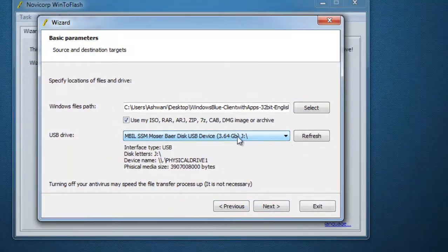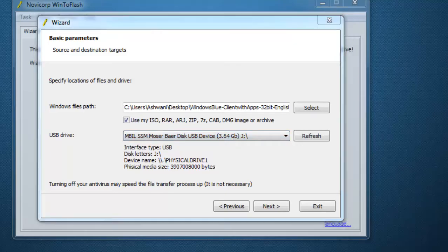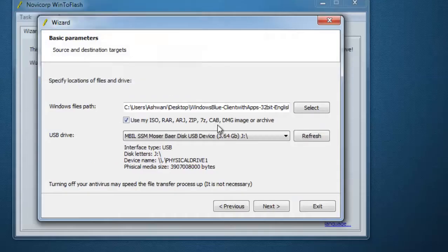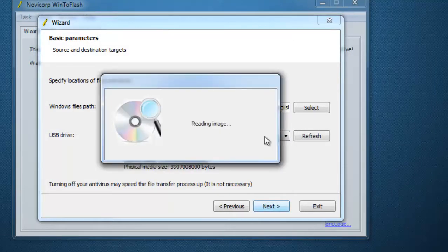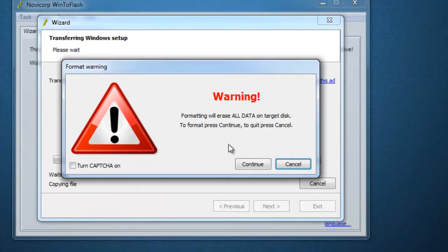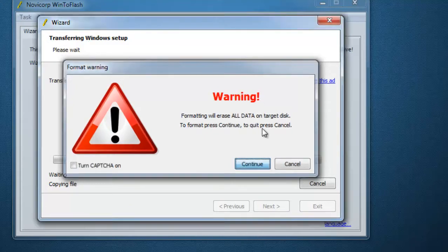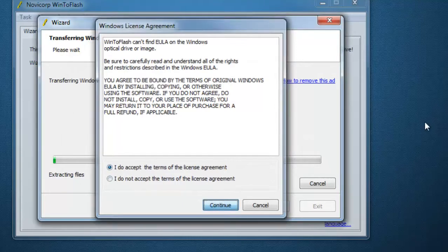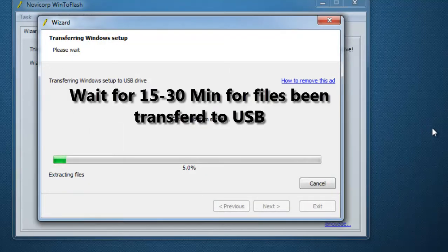Select your pen drive and click Next. It will warn you that all the data will be erased, so back up all your data on your pen drive first. Click Continue, accept the terms, click Continue again, and wait for the USB transfer to complete — all the files will be transferred to your pen drive.